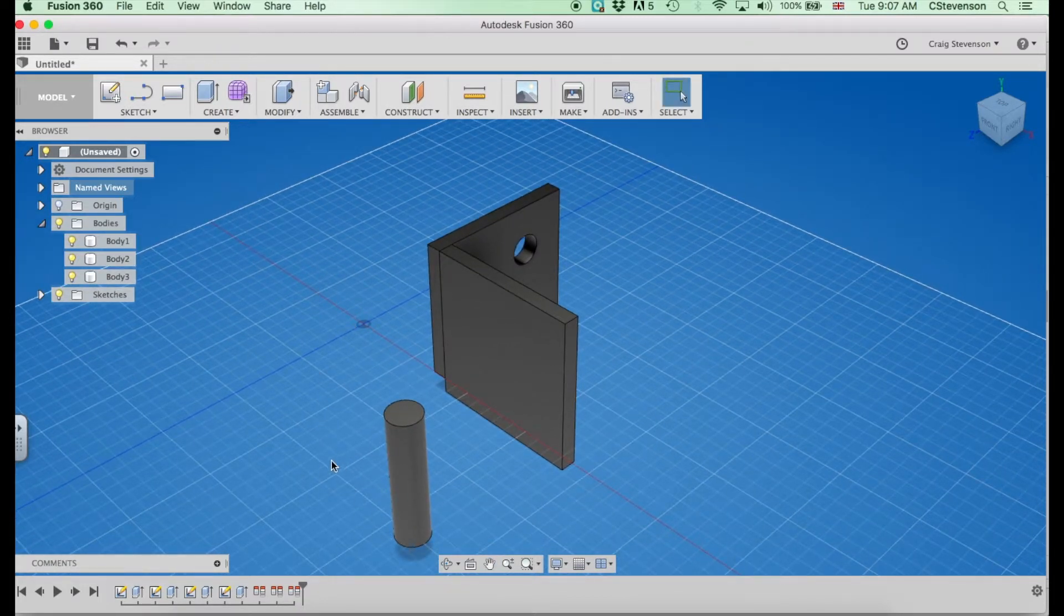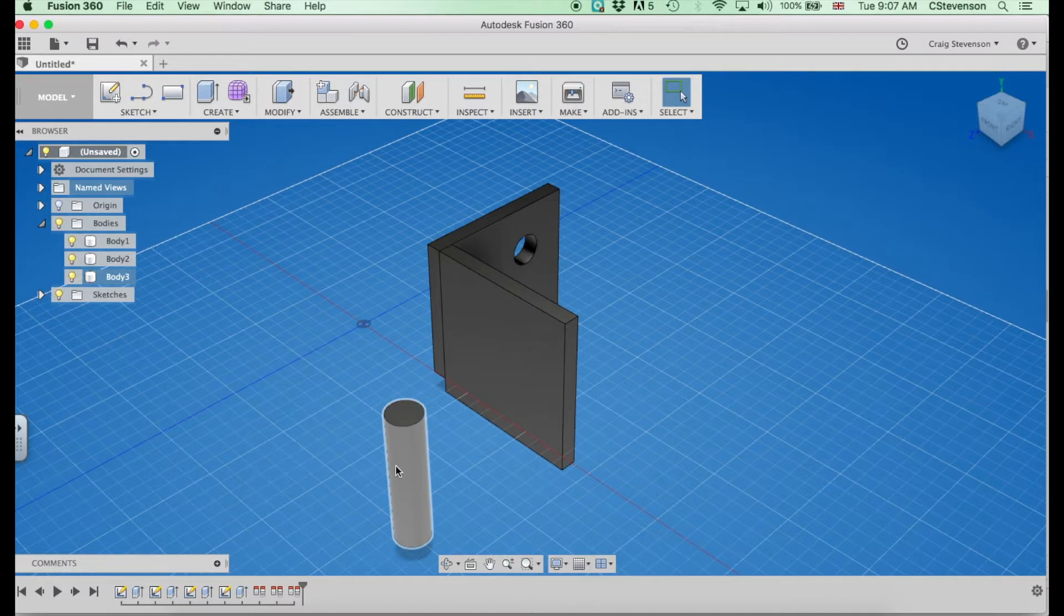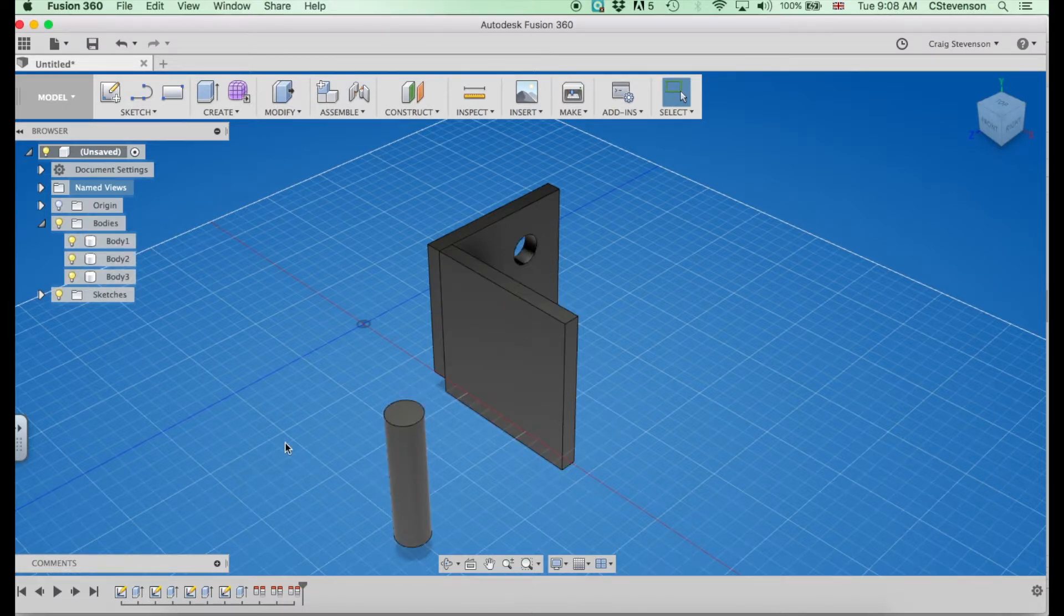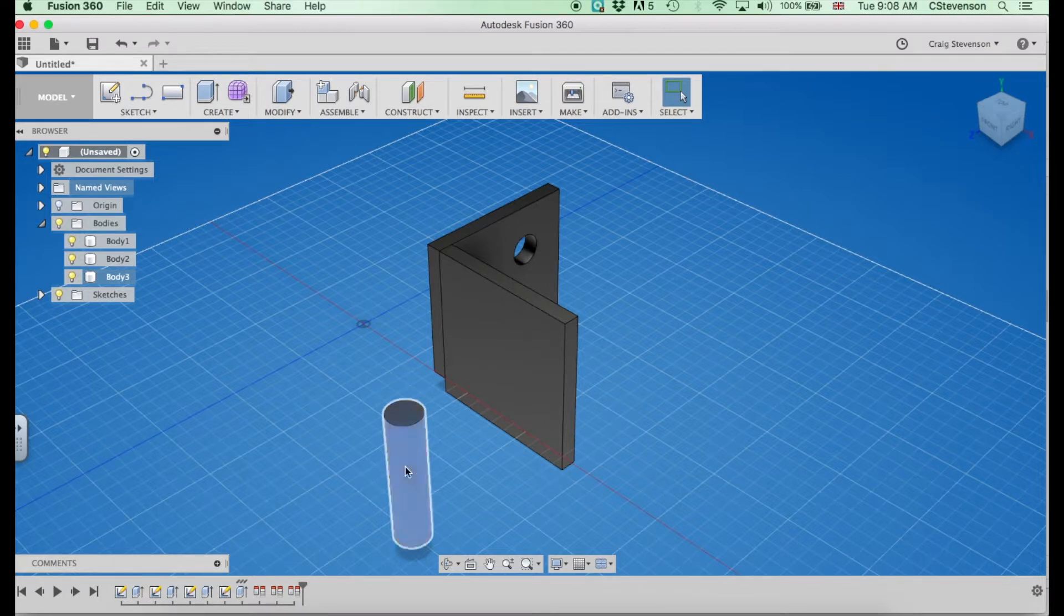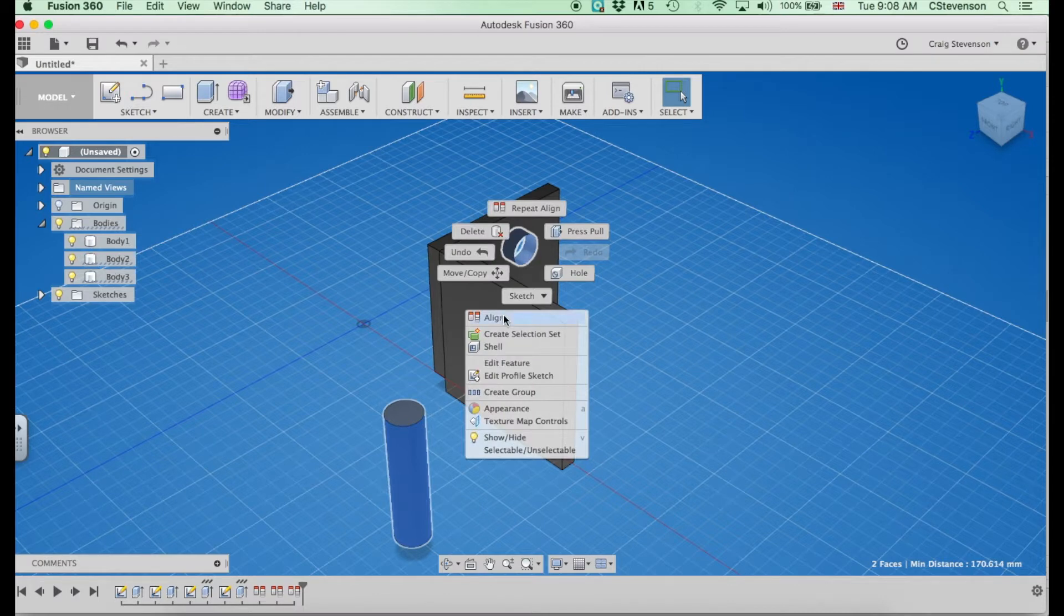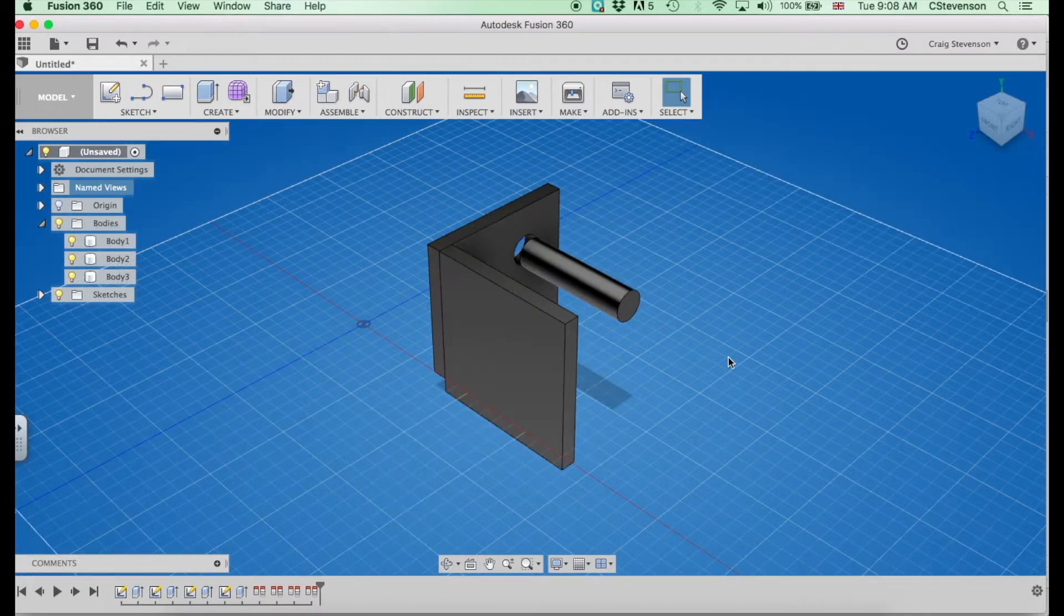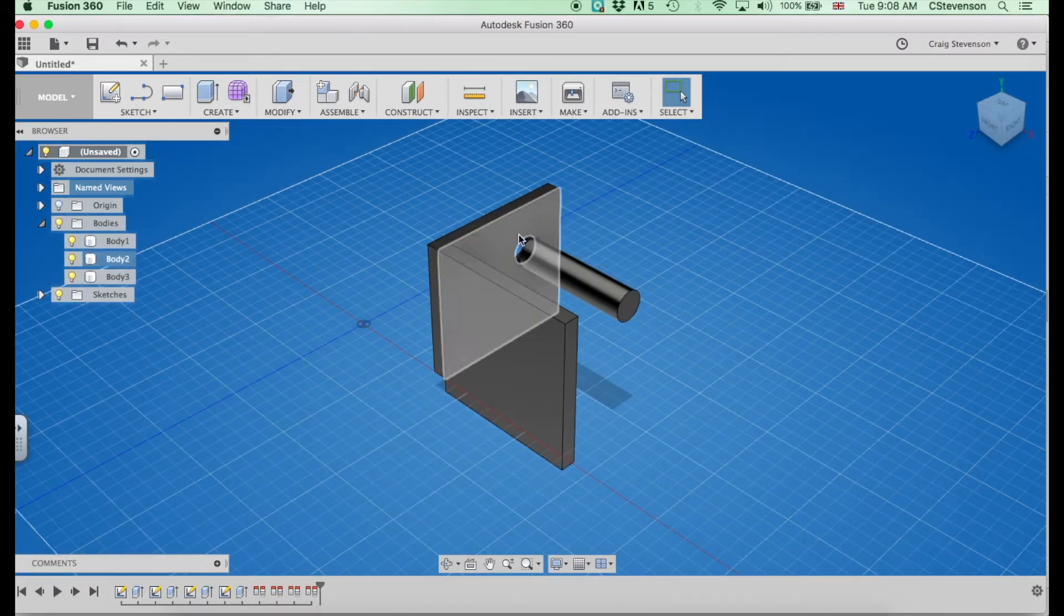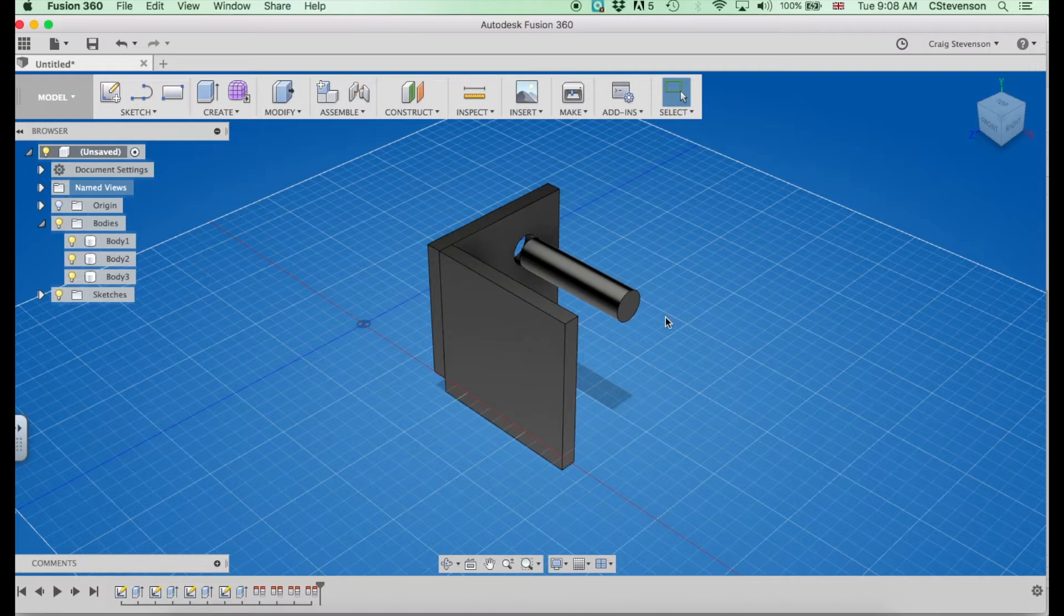I can also move cylindrical items to holes and other circular parts. If I select the outer surface of that cylinder and the inner surface of that hole, hold shift, right-click, align, that has moved that right up so the two center lines of those circular parts match up.